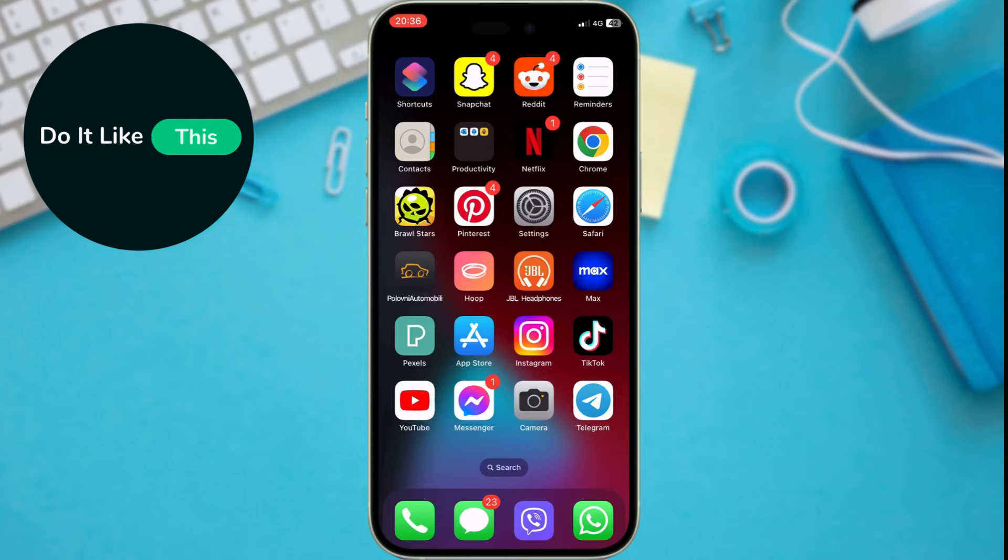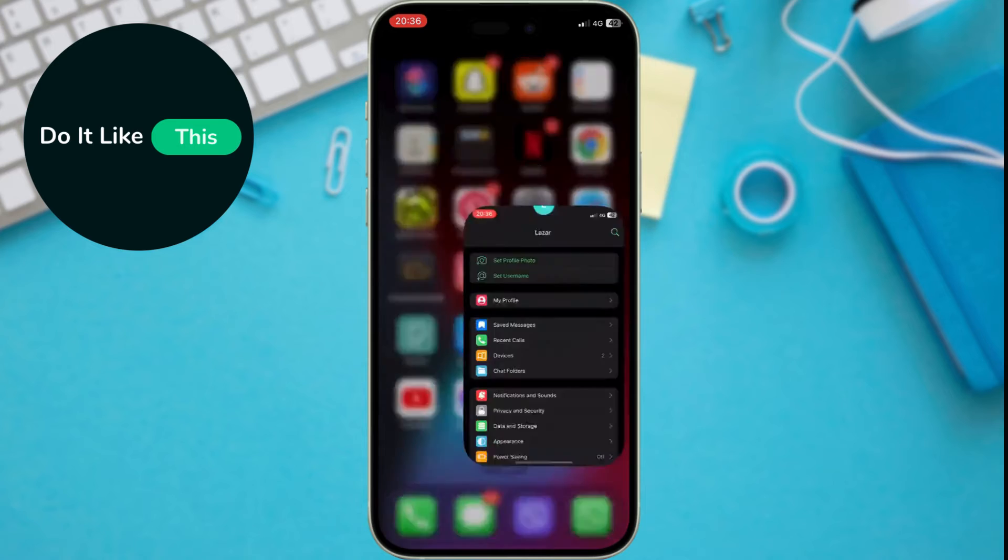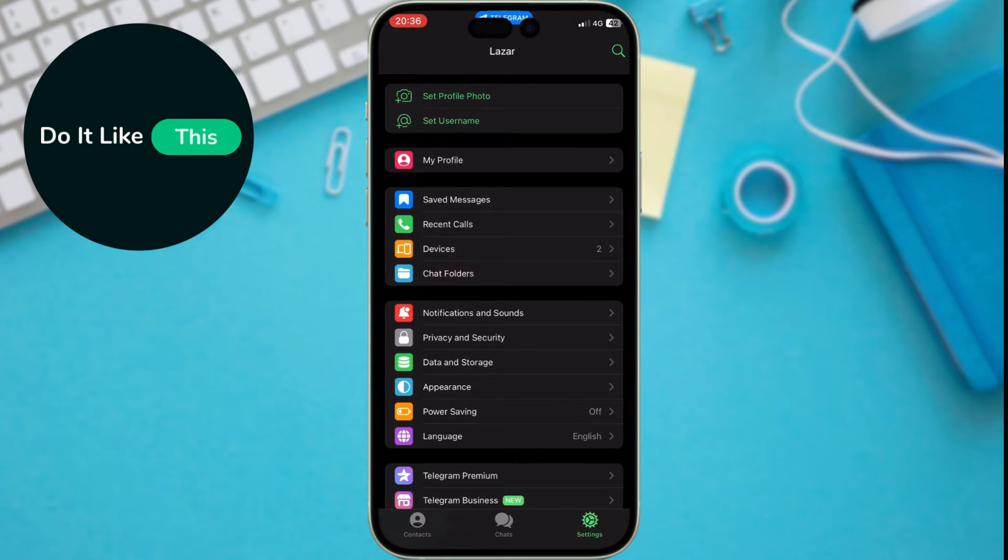Let's begin by launching the Telegram app on your phone or tablet. Enter the Settings menu. On iPhone, you can see it at the bottom right corner.